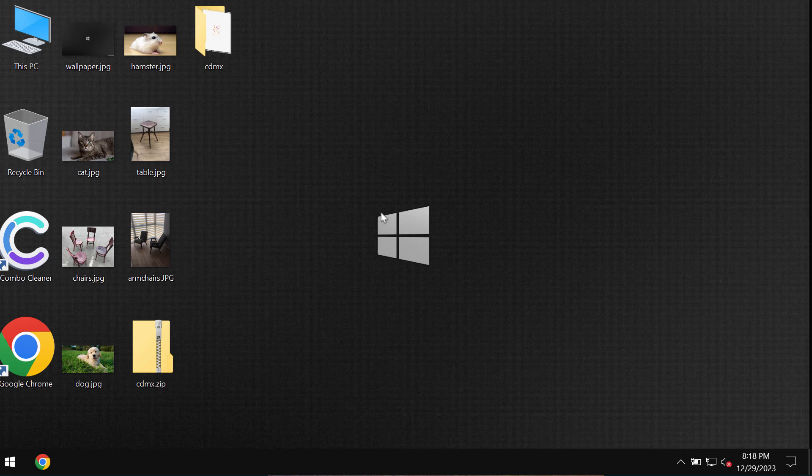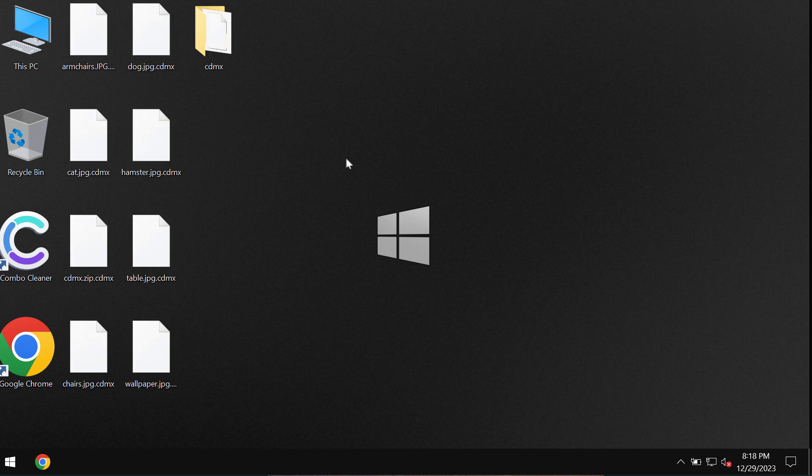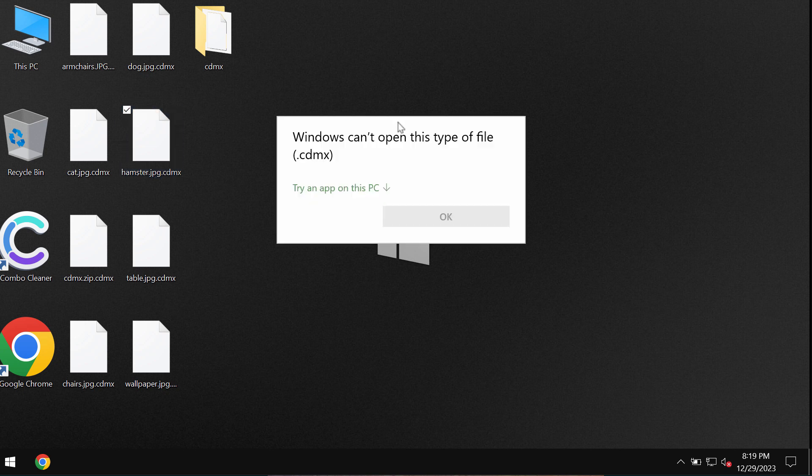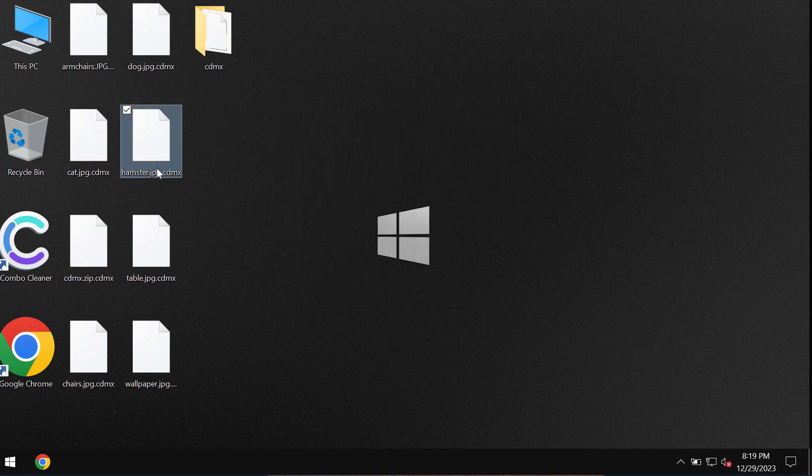Paying the ransom does not guarantee file restoration, and if you pay, you may just waste your money. So don't pay the ransom, don't waste your money. As you see, this is the result of the ransomware attack.